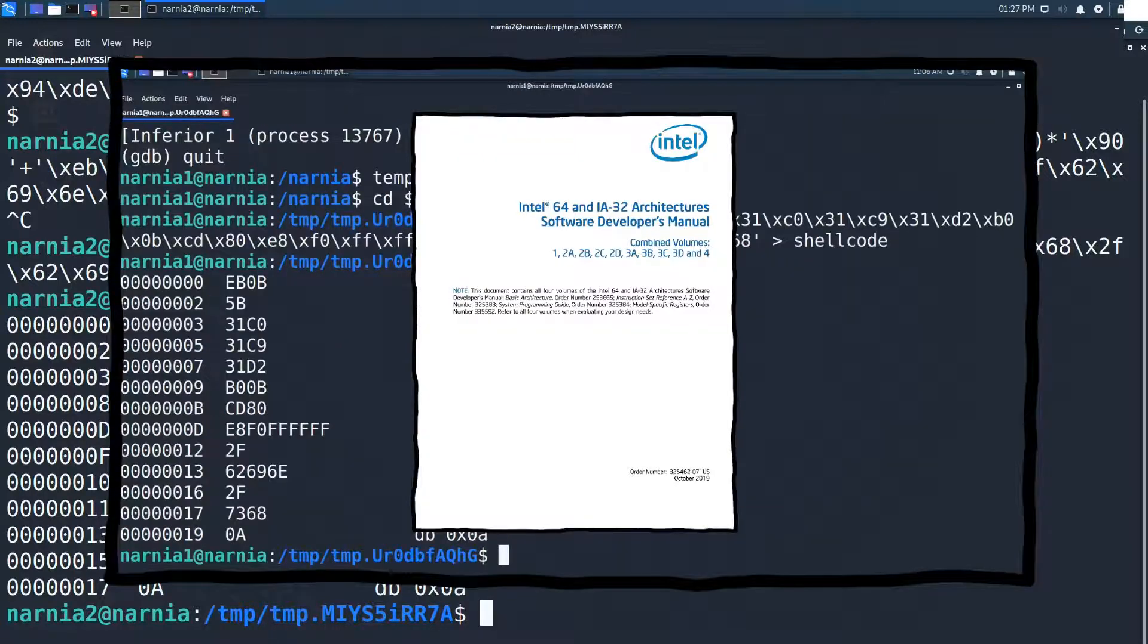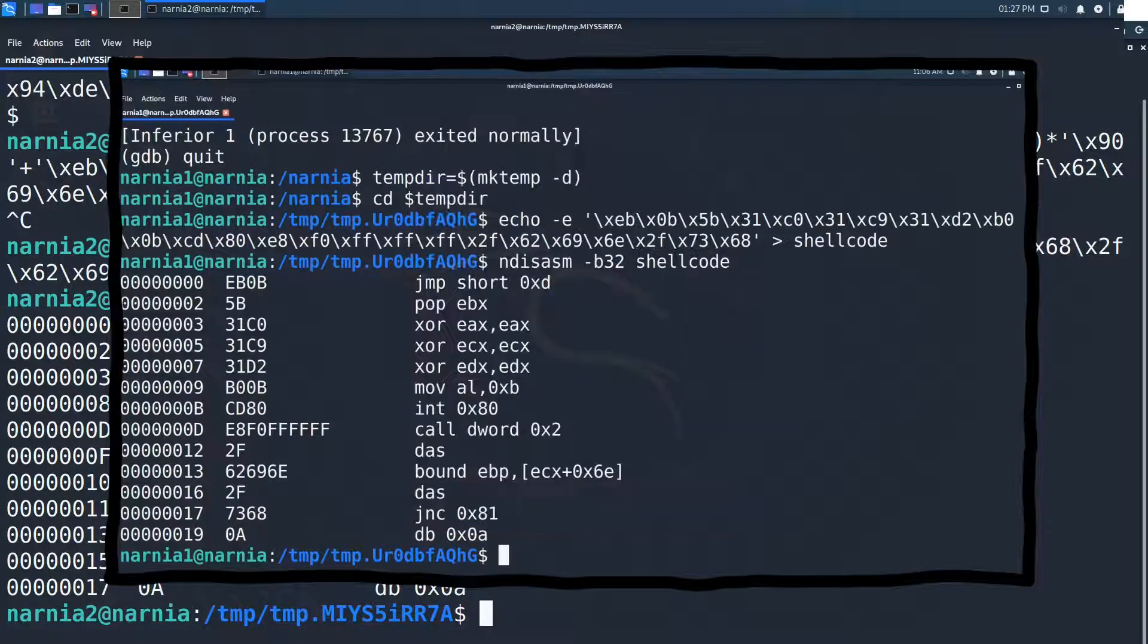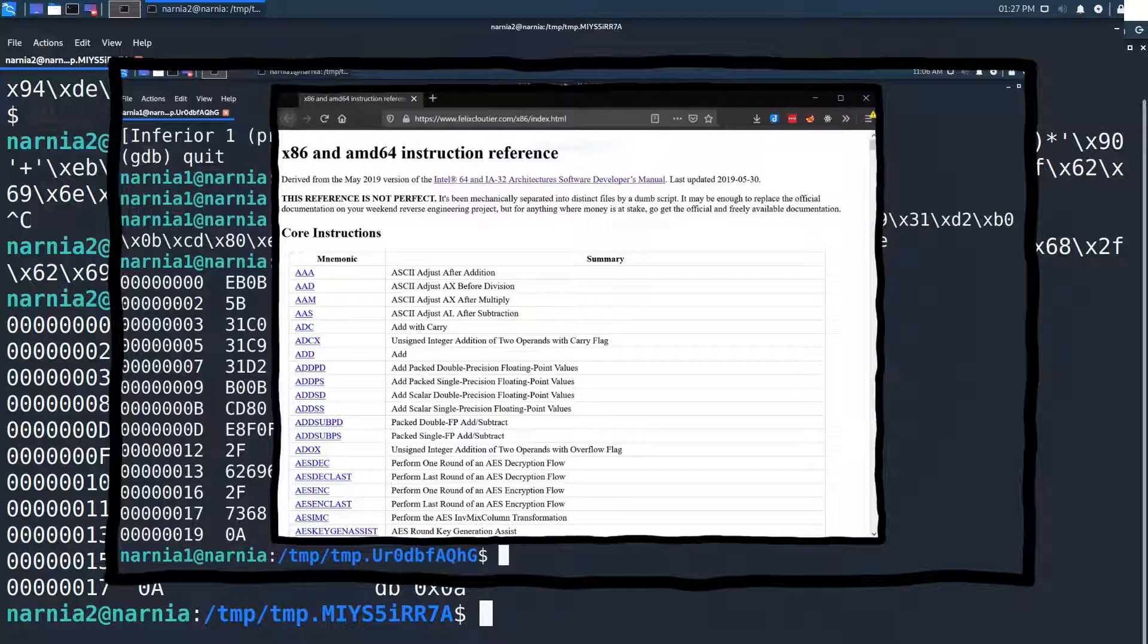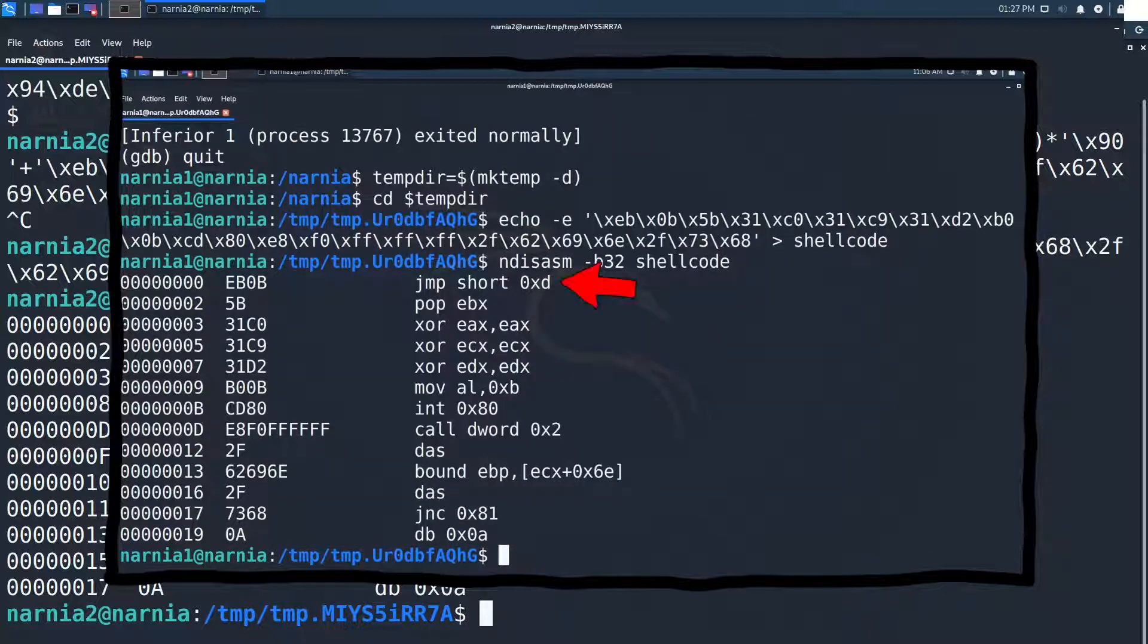If that was a little bit too fast, I went through the shellcode by Magnifico in more detail in the previous video on Narnia 1.